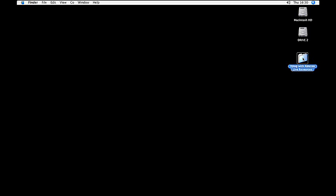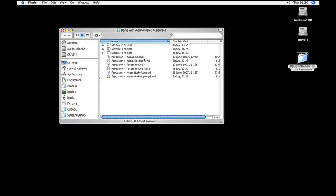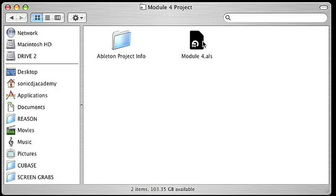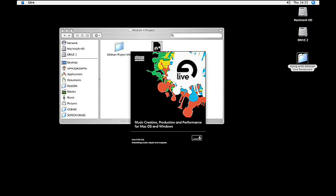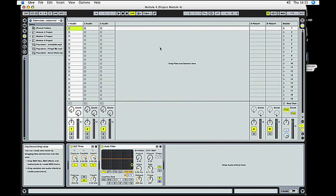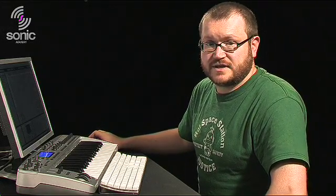We're going to begin by opening the module 4 session file that you downloaded from the Sonic Academy website. We have our MIDI controller mapped to a number of different parameters within Ableton Live so we can basically use it as our DJ mixer.